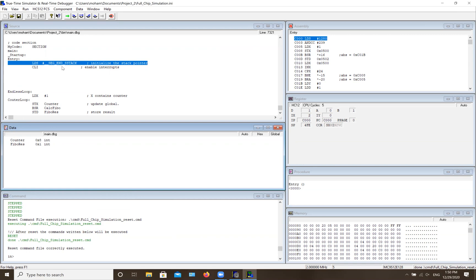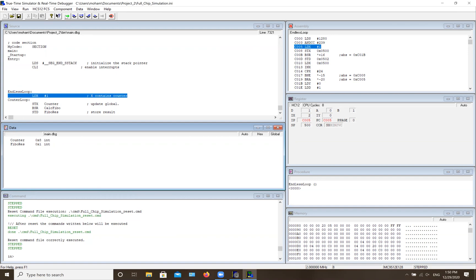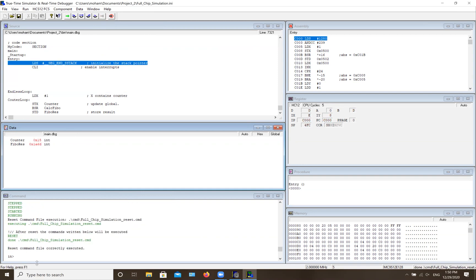The 'Command' tab basically shows you what's happening — for example, if you step through it says 'step,' if it's running it says 'running,' and if your code goes wrong it will tell you there's an error. The 'Assembly' tab shows you memory locations and the instruction each memory location contains, including where the data is coming from.